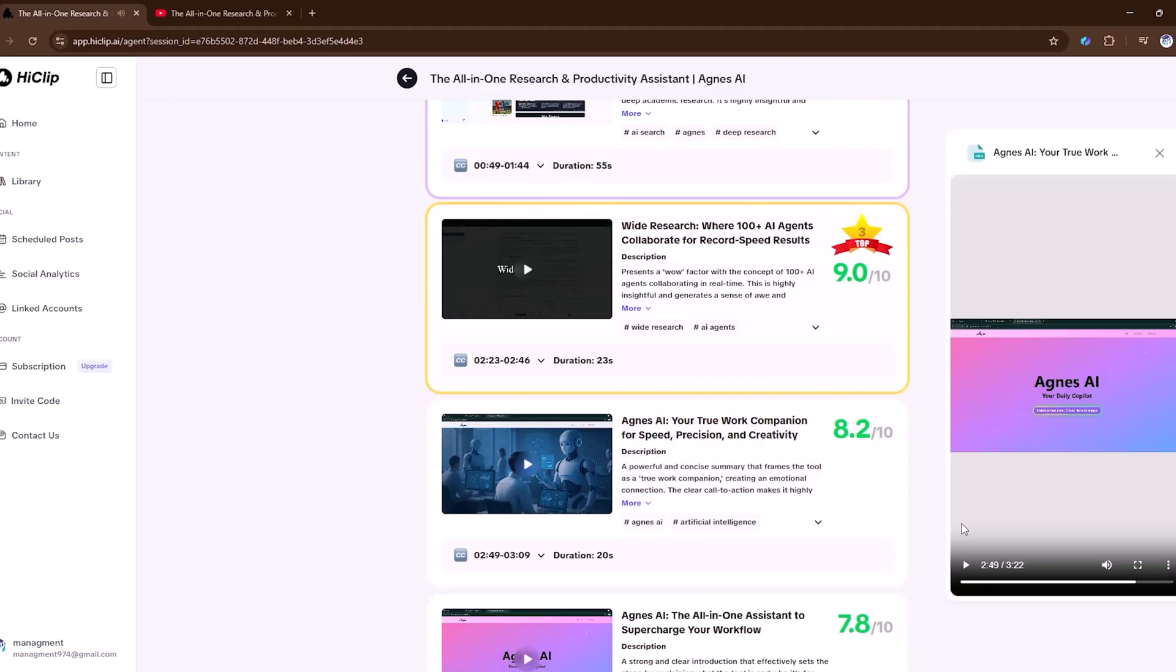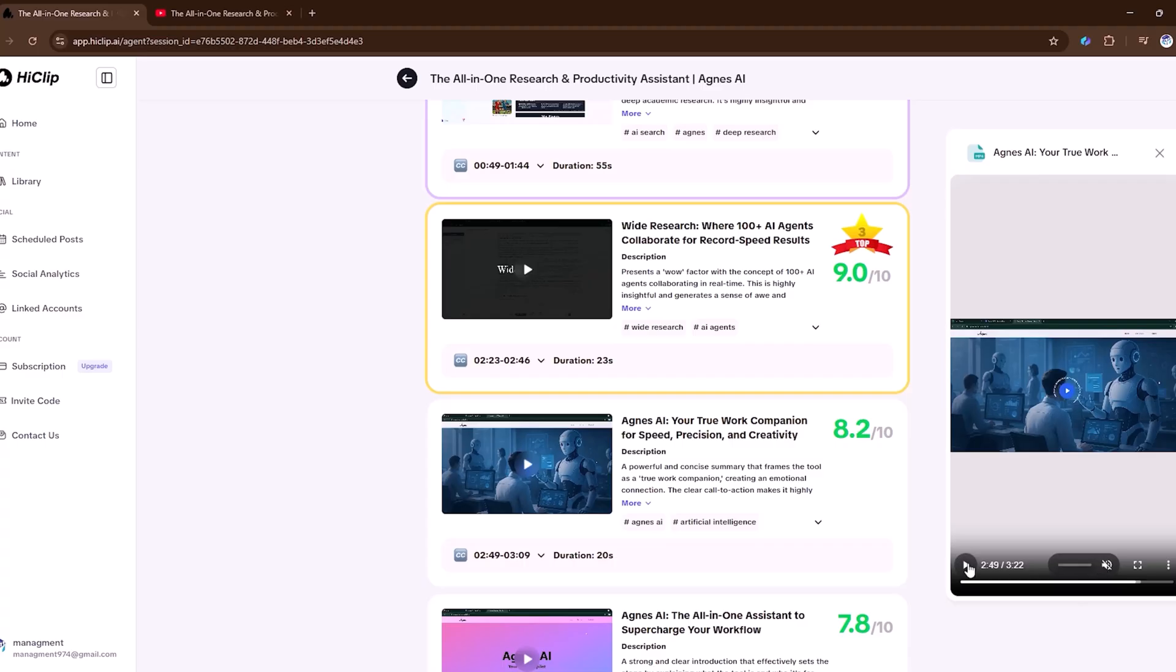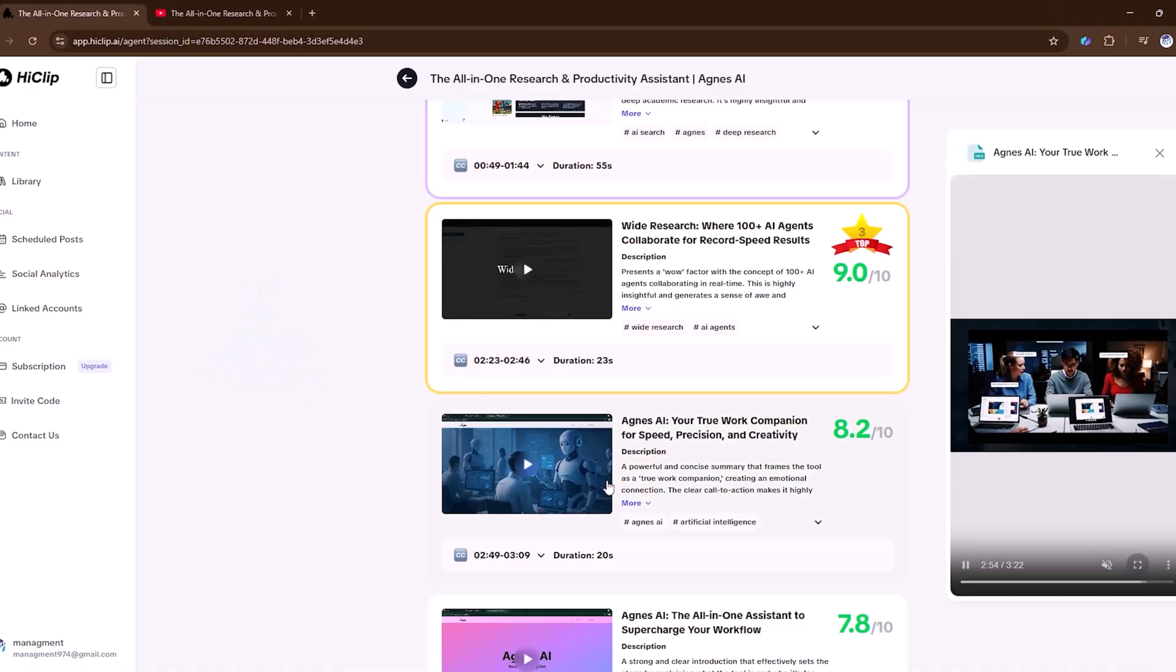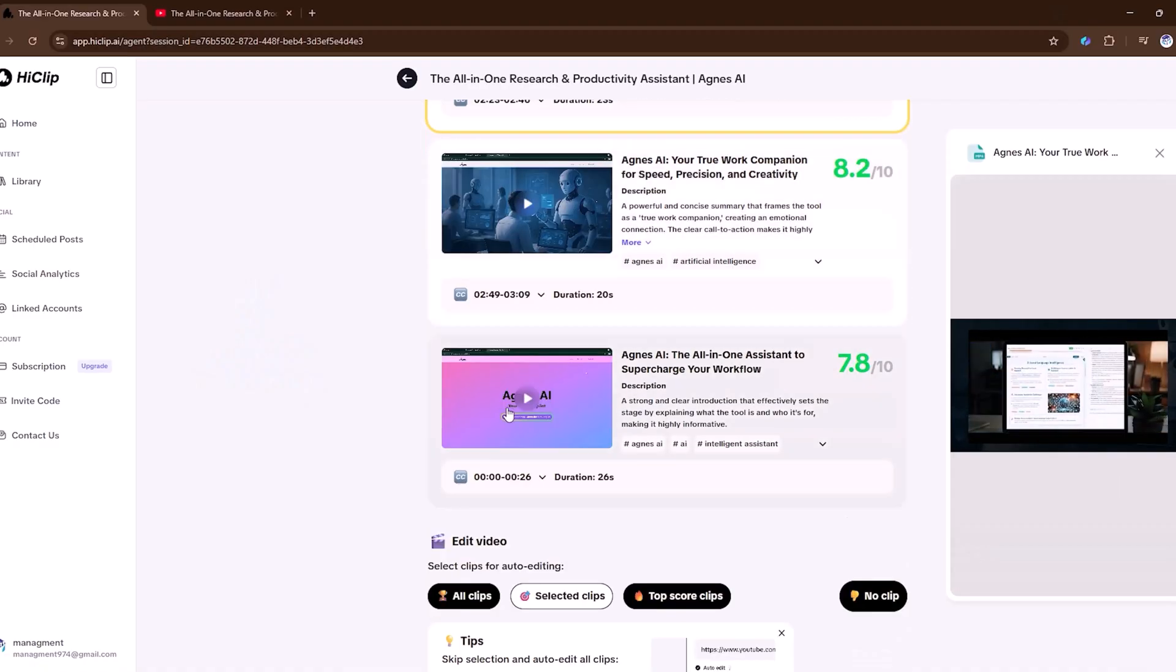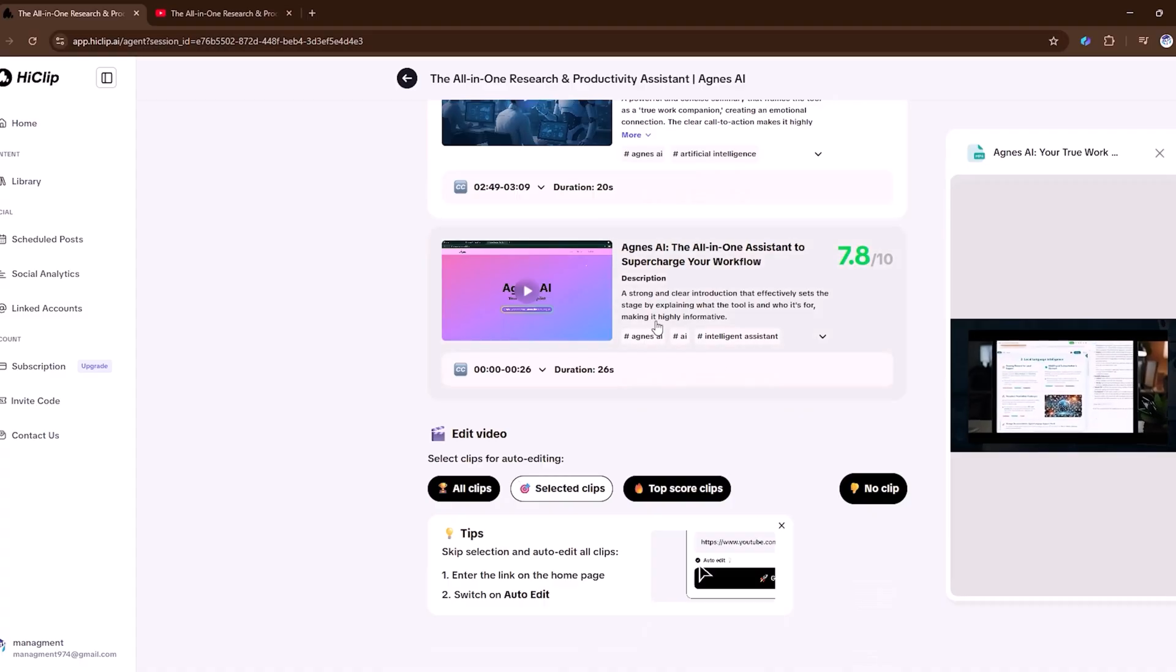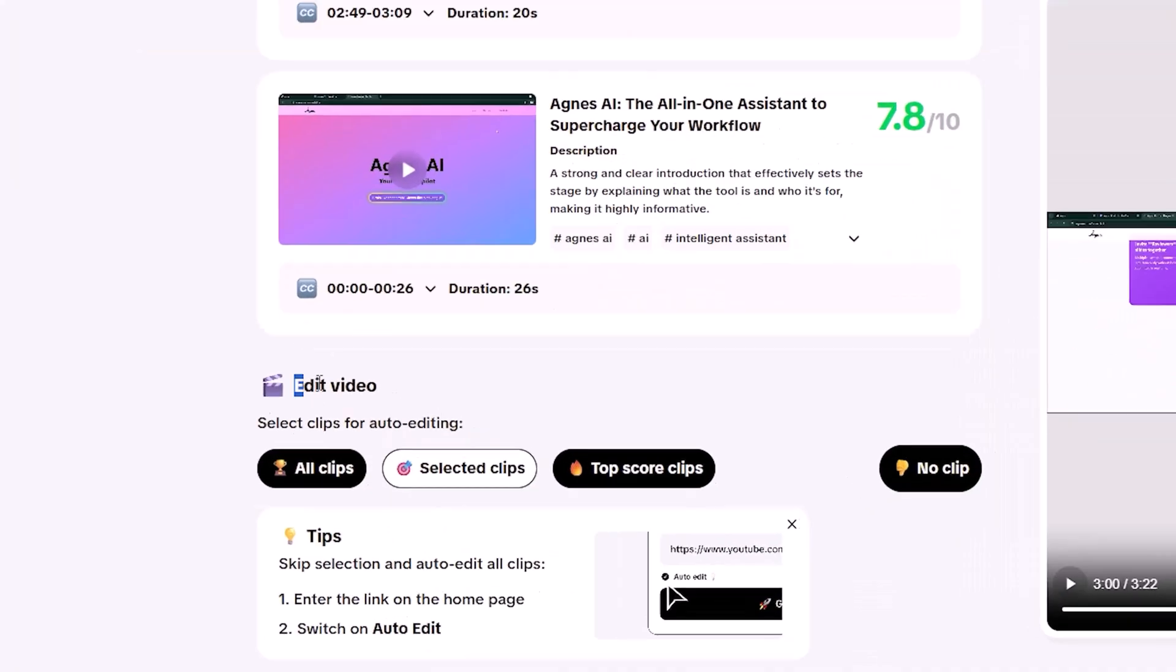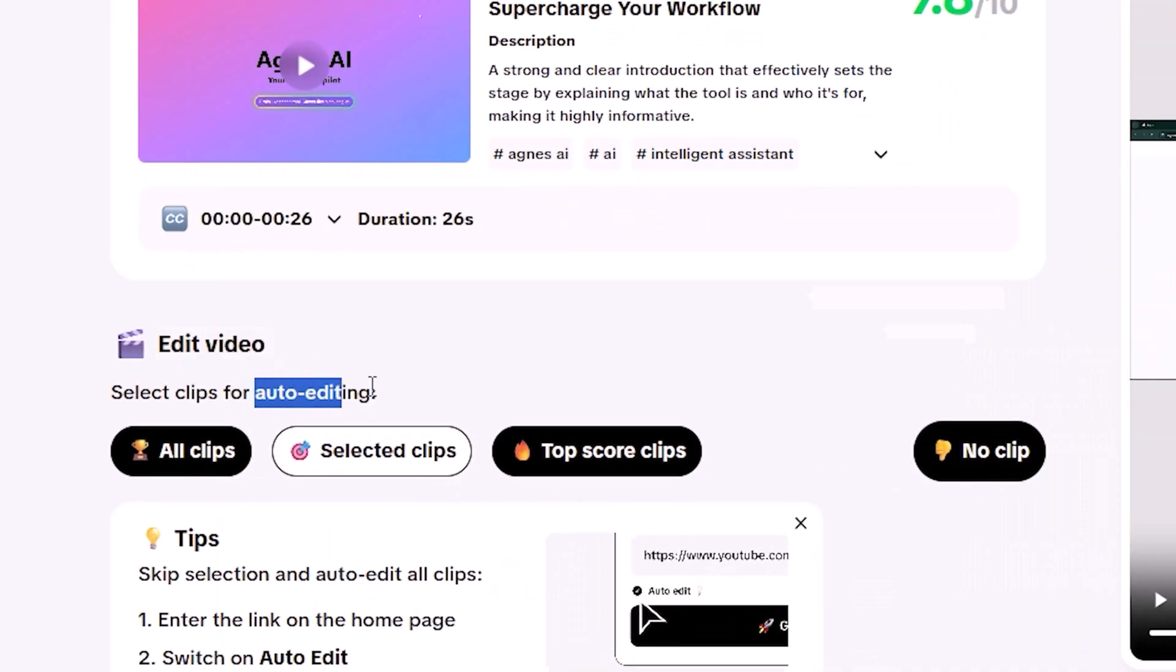Each clip comes with ready-made titles, descriptions, and hashtags, so you don't have to write a single line. Want to tweak them? No problem. You can edit each clip directly inside the platform.